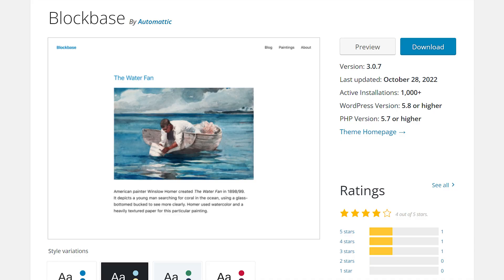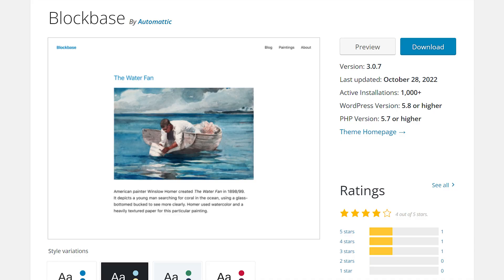What about universal themes? This is going to get interesting because it kind of blurs the line between a hybrid theme and a universal theme. Basically, with a universal theme, you're using both the site editor and the customizer in order to interact with the design of your site. Block Base is a good example of what a universal theme looks like.